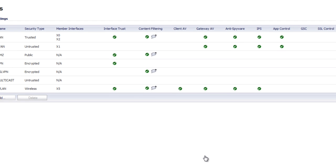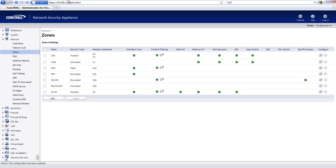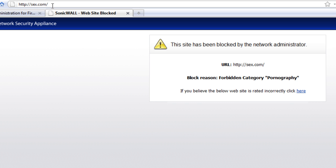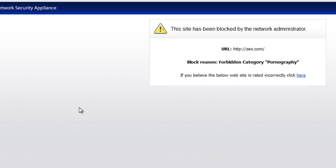You are now done. And here's a little proof. We'll just go out here and we'll go to sex.com and boom. SonicWall automatically blocks that website.